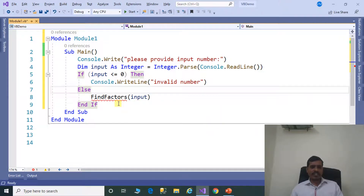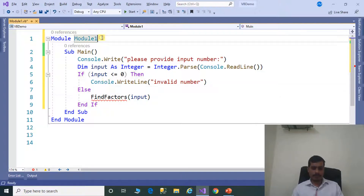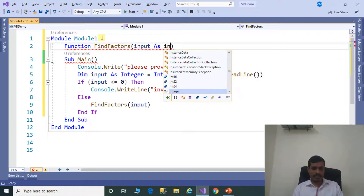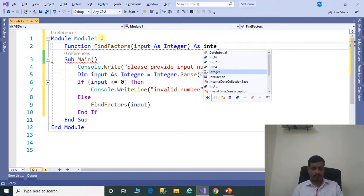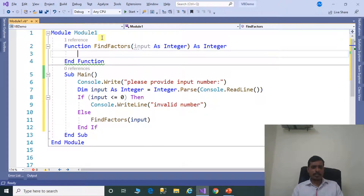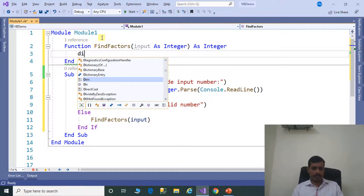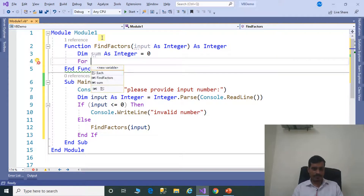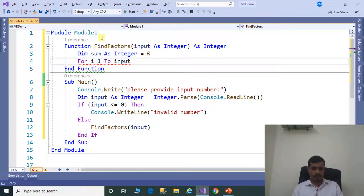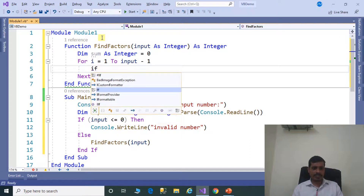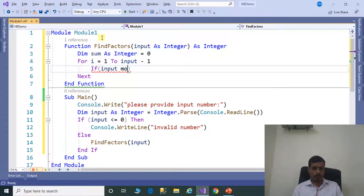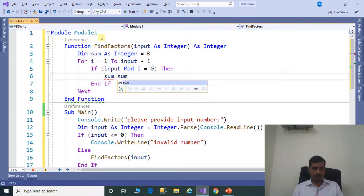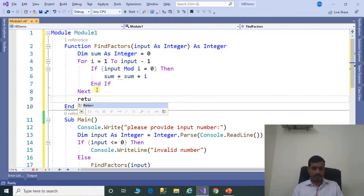We have not yet provided the FindFactors method implementation. Now we need to provide implementation for FindFactors: Function FindFactors(input as Integer) as Integer. We need to find factors, so here we need to iterate with a for loop. Before that, declare some variables: dim sum as Integer = 0. For i = 1 to input minus 1, check if input mod i equals 0, then sum = sum + i. Later, return sum.